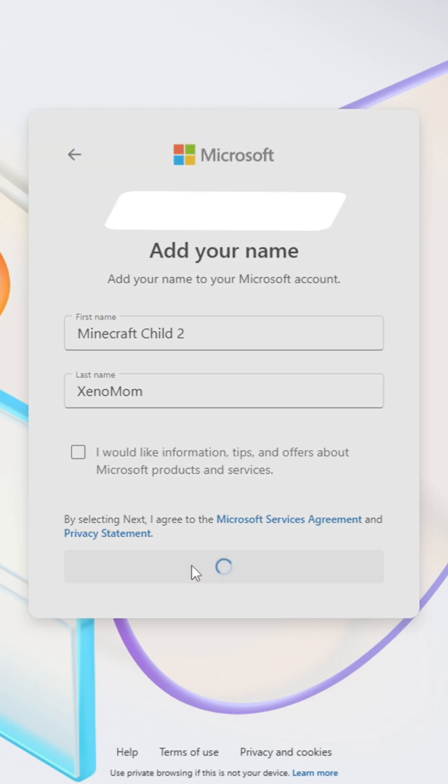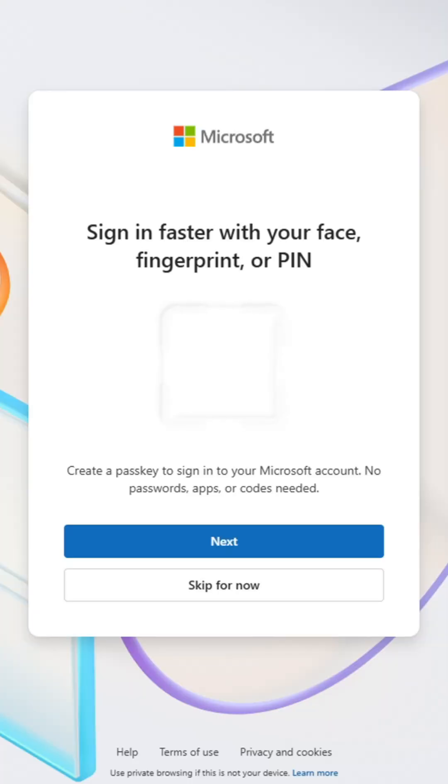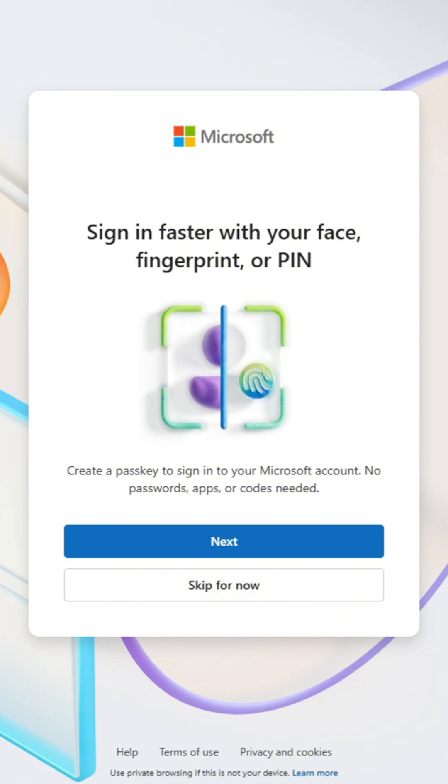Microsoft will probably offer some faster sign-in options for the future. It's up to you whether you proceed with these or not. Depending on your preference, you'll either click Next to continue setting these up or skip for now.